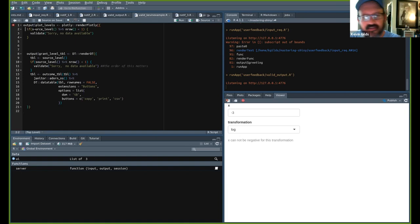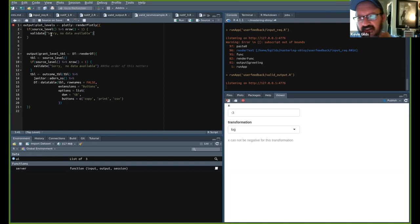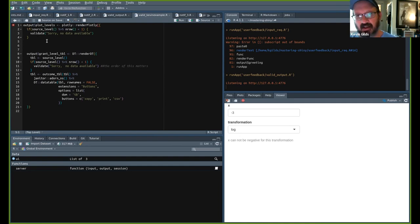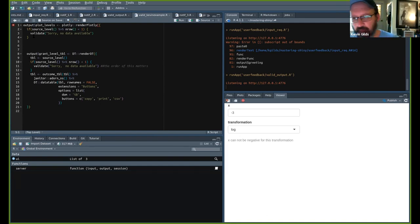Right here, I use this with a reactive for a plot. If `source_level` — a reactive data frame — has an `nrow` less than one, `validate('Sorry, no data available')`. This is where I talk about this being a communication tool: if a user or program manager sees that and they're expecting data, they can ask their staff where the data is, or point out to me that data was recorded and we may have a pipeline issue.